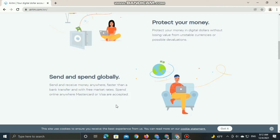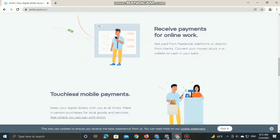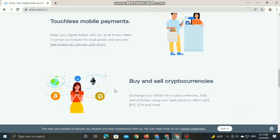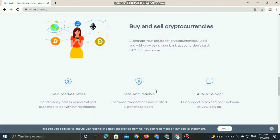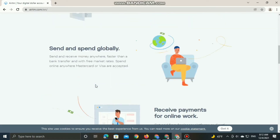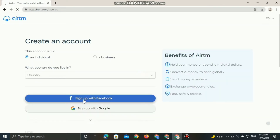RTM allows you to send and spend globally — send and receive money anywhere, faster than a bank transfer and with free market rates. You can spend online anywhere; both Mastercard and Visa are accepted. You can also receive payment for online work and get paid from freelancer platforms or directly from clients.